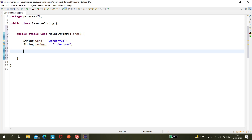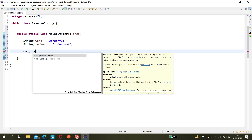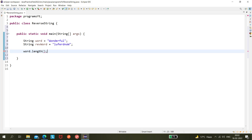Now what would be the logic? First we need to take the length of this word. The length is 9 characters. How do we find it? Using the length method of the String class. So let's do that: `word.length()`, and we'll store it in a variable called `lengthOfWord`.